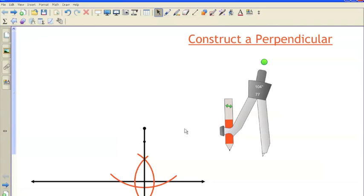All right, so that's how you construct a perpendicular from a given point to a given line. This will come in handy when we create perpendicular bisectors in later constructions. If you have any questions, put them underneath this video. Thanks for watching. Come again. Peace out.